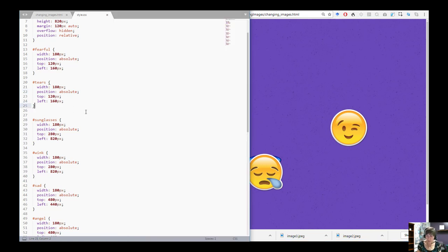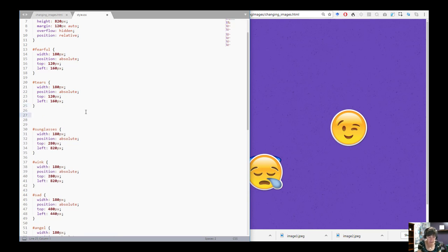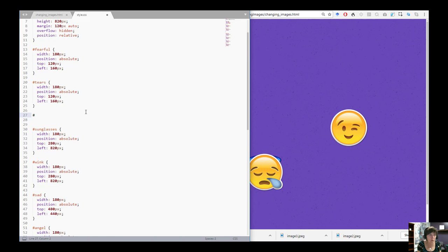With animations we can change a variety of properties. We've done a lot of work changing the transform property, but that's only one of many that can be changed with animations. If you look at the CSS resources on W3Schools it tells you which properties you can use with animation, giving you a list to choose from. I'm going to create a keyframe and call this one 'fade'.